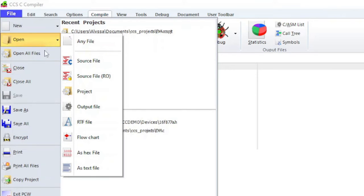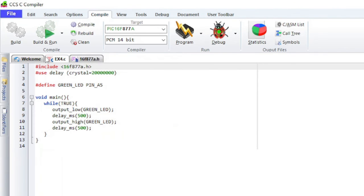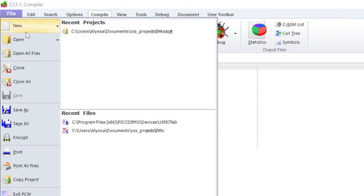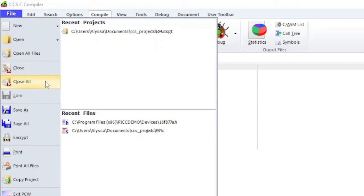Open all files will open up all of the .c and .h files in the editor that are being used in the current project. Close will close the current file opened up in the editor and close all will close all of the files opened in the editor and the project.